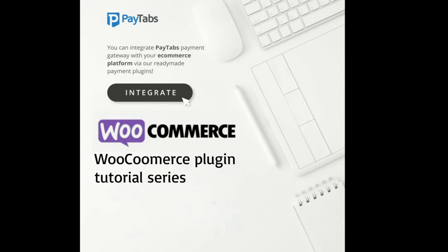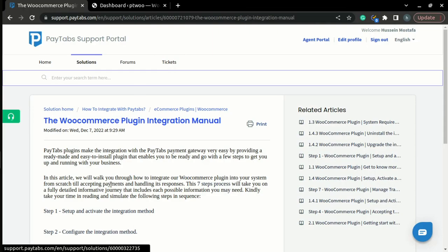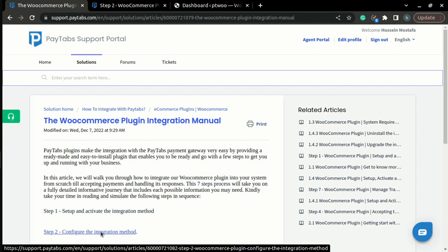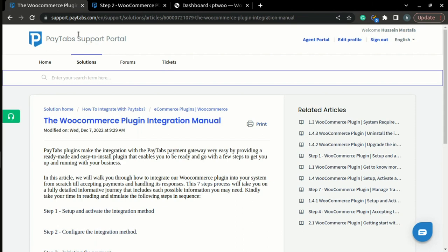Now, let's move to step 2 of the integration manual, which is configuring the integration method. Please note that you can find the full documentation for this step inside PayTabs support portal under the article called the WooCommerce plugin integration manual. And now, let's get started.